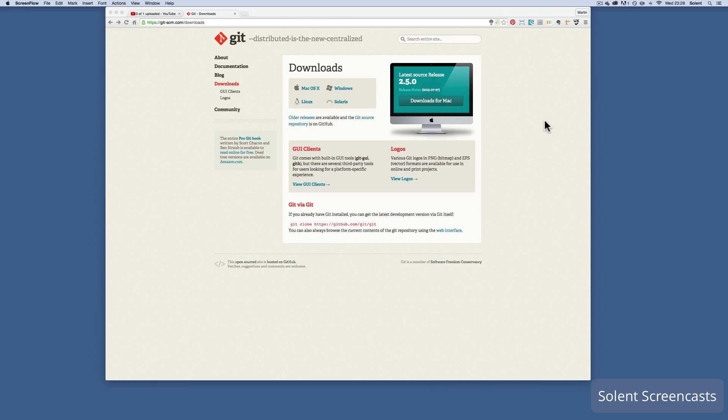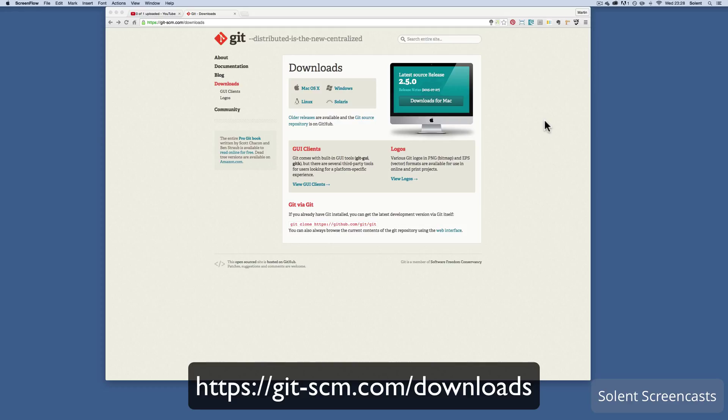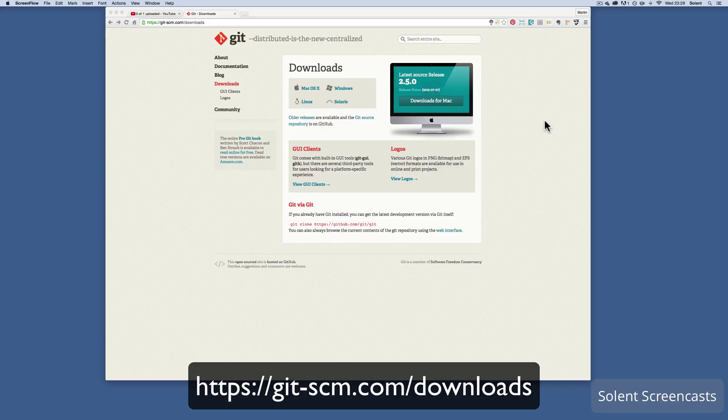Okay, we're going to have a look at how we would download Git and install it on an Apple Mac. Now we've gone to the Git download page and the address for that is across the bottom of the screen.